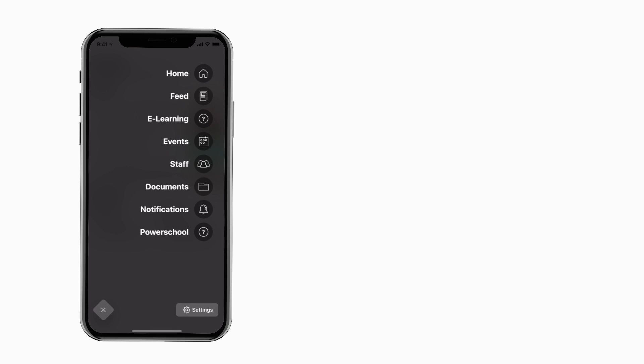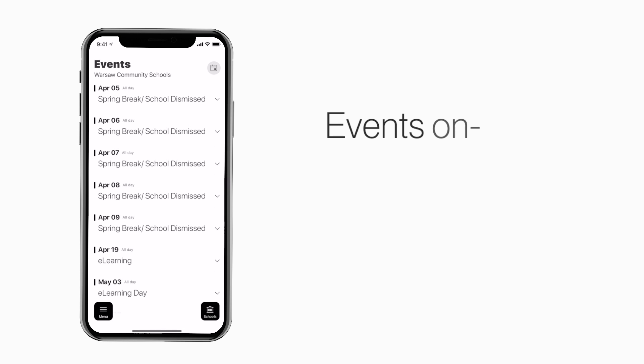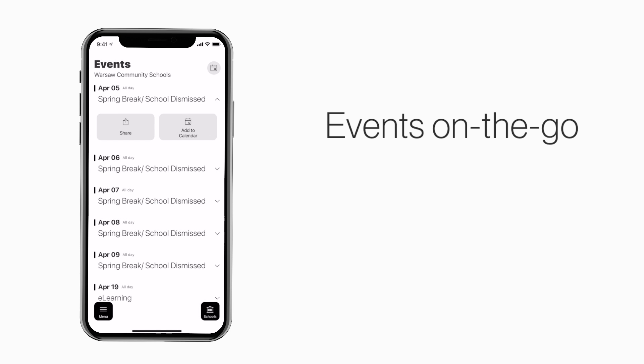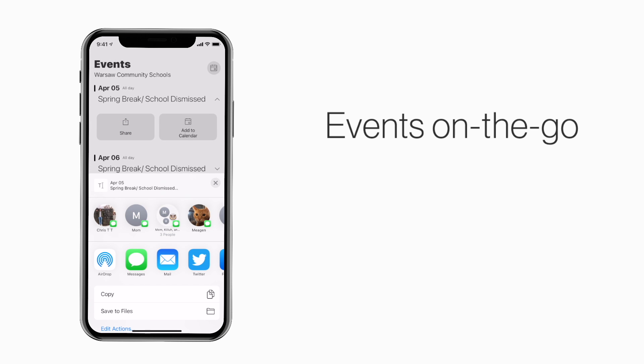The events section shows a list of events throughout the school. You can use this button to add an event to your calendar, or tap here to share the event with friends and family.